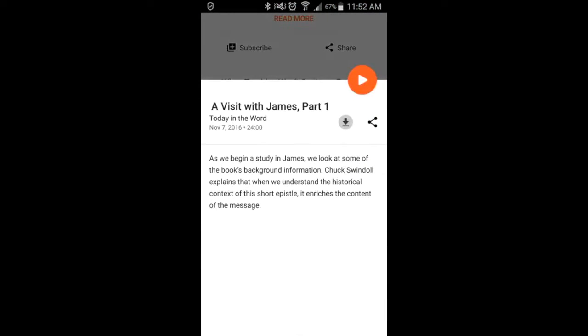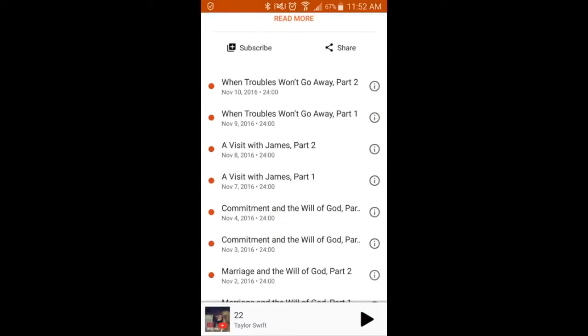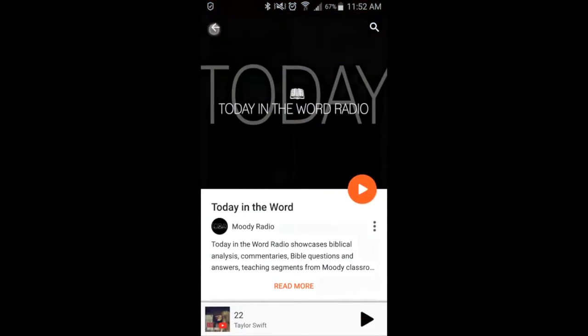You can scroll down and see the different podcasts, downloading and sharing different ones, or playing them right there.